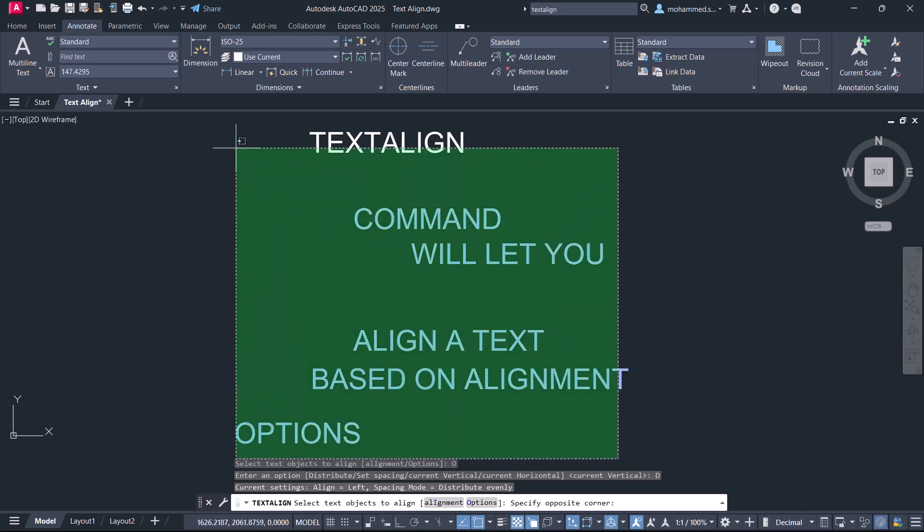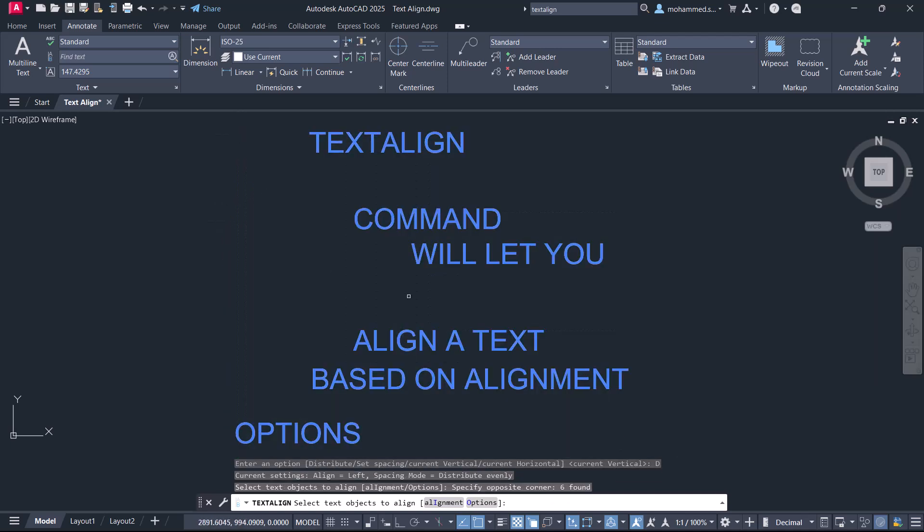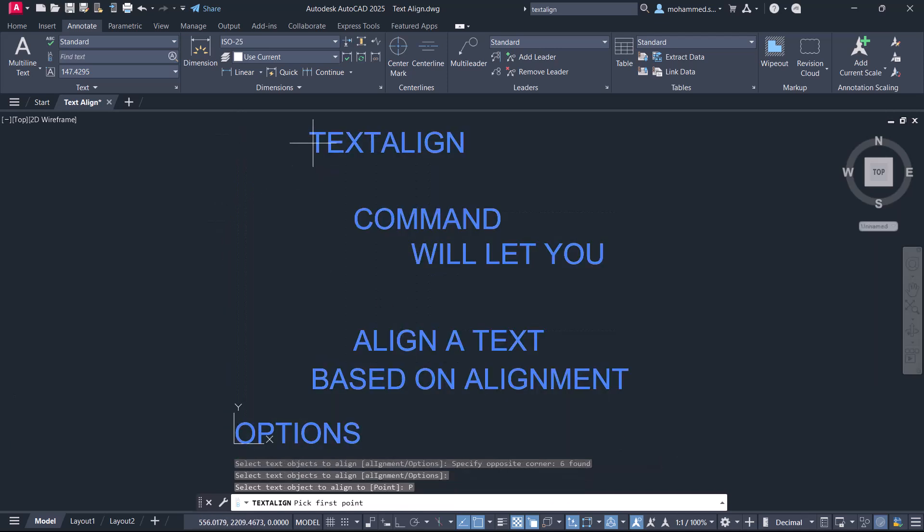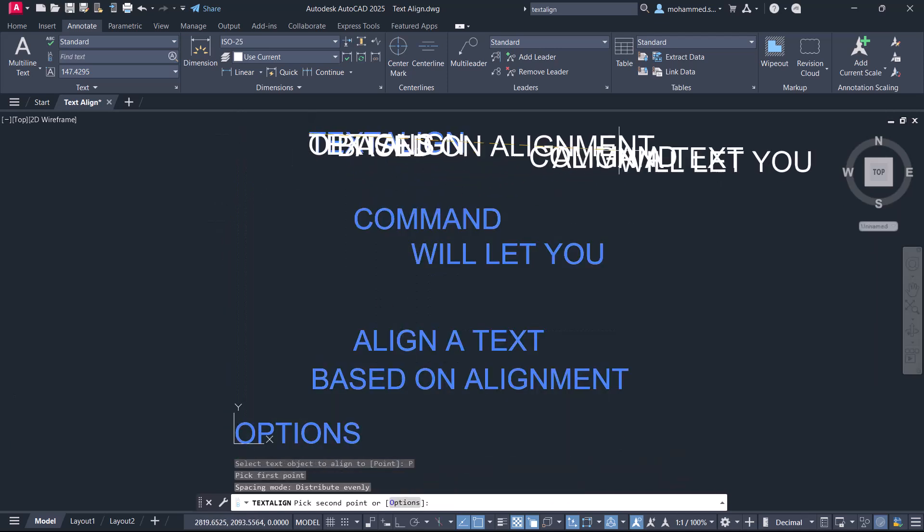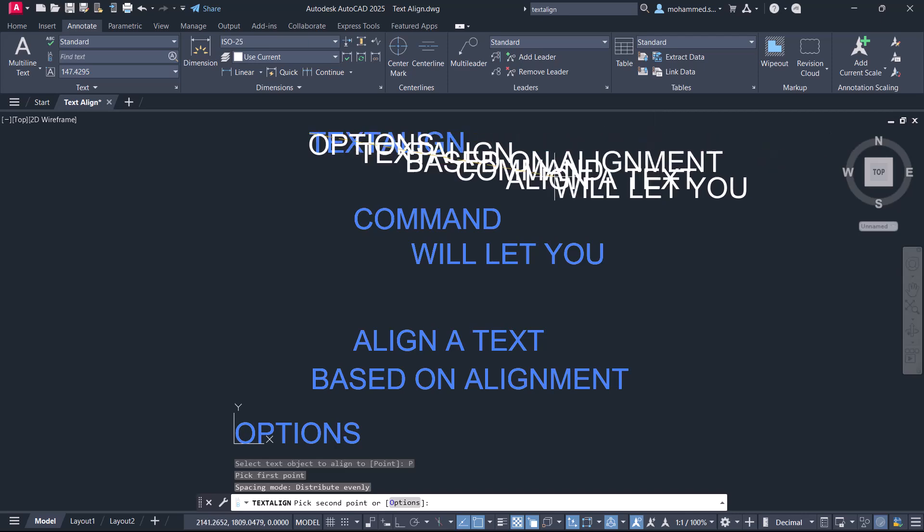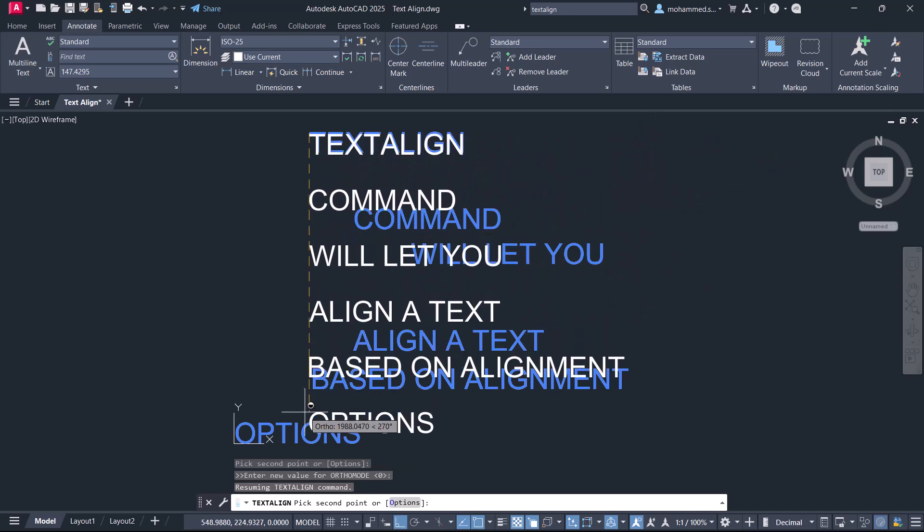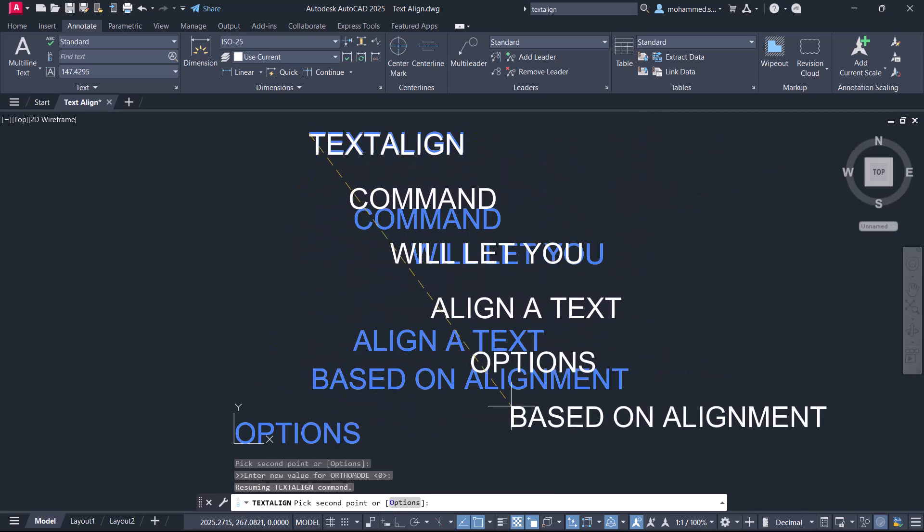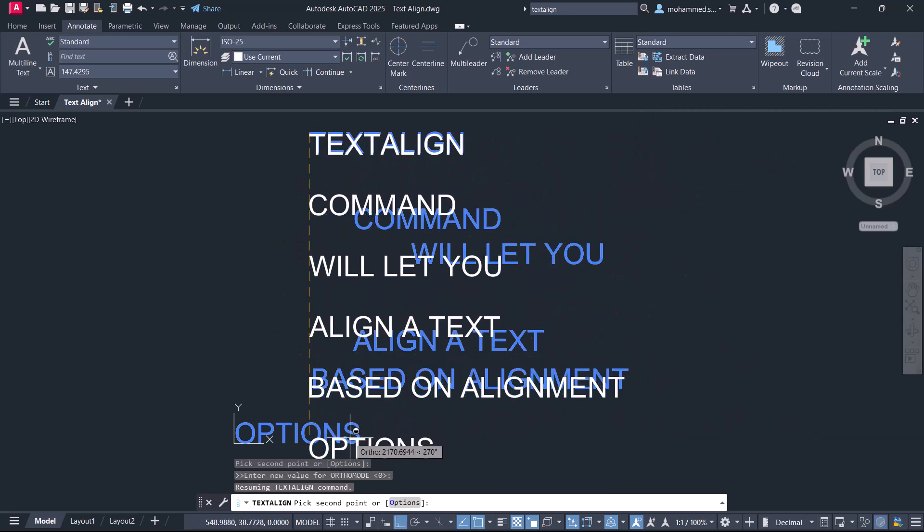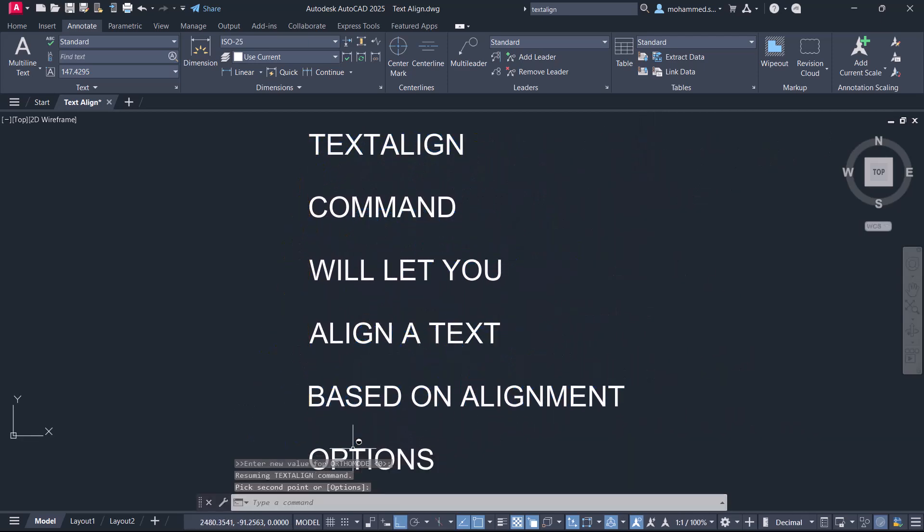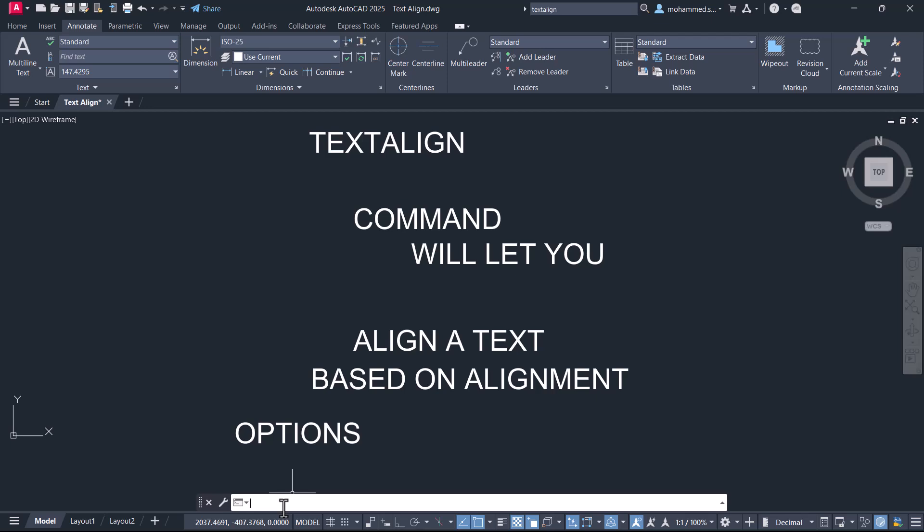Text Align command in AutoCAD will let you align text objects horizontally, vertically, or obliquely with or without equal spacing. So let's get started.